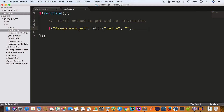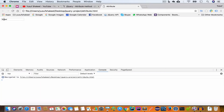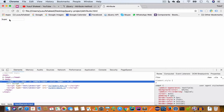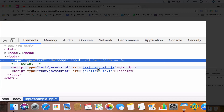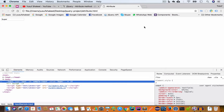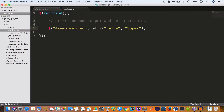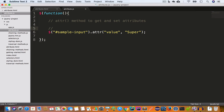Let's go ahead and change the value to 'super'. We'll replace hello world with super and save the file. Going back to Chrome and reloading, we get 'super'. If we inspect this input field in the elements tab, we can see it is now having a value attribute and the value of that attribute is set to super. So to set a single attribute, we call the attribute method and pass the attribute name and the value we want to set.